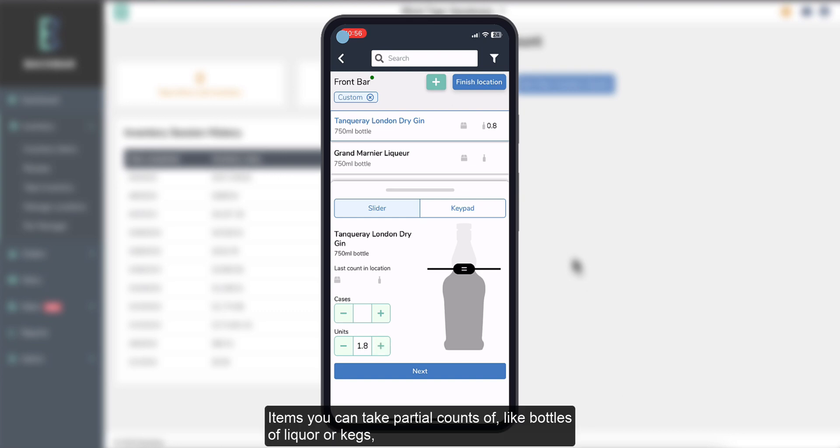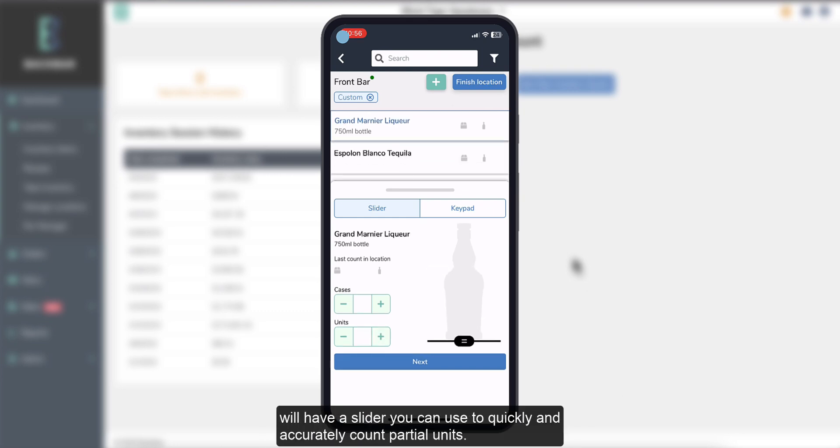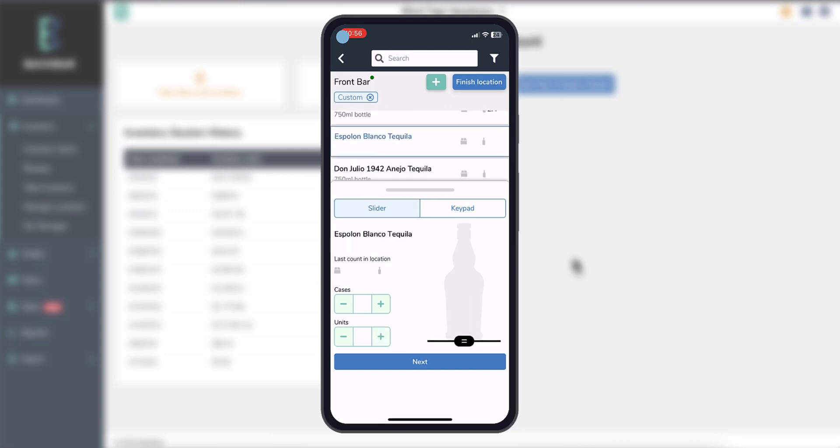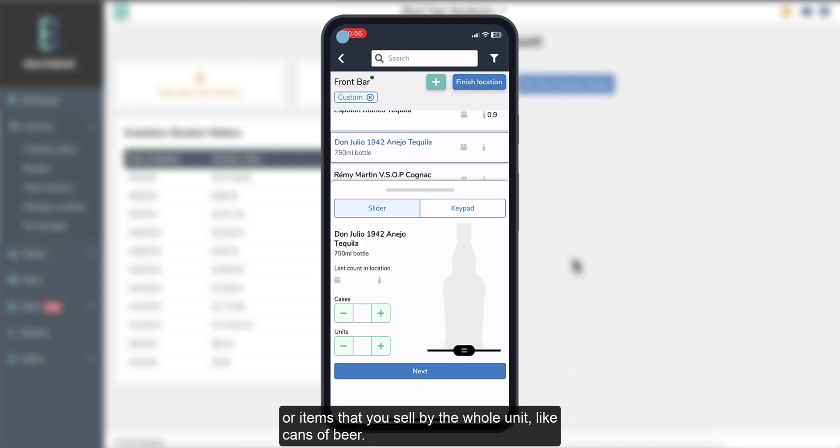Items you can take partial counts of, like bottles of liquor or kegs, will have a slider you can use to quickly and accurately count partial units. You will not see a slider for items that don't have a size assigned, or items that you sell by the whole unit, like cans of beer.